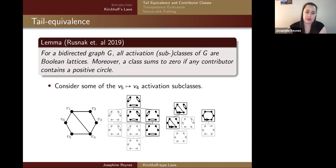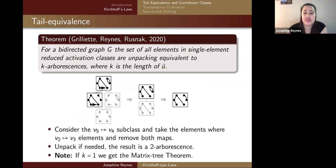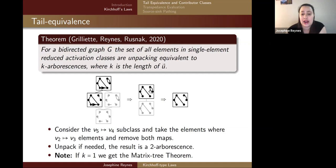Here is that graph again. We can have sets of activation classes where V5 goes to V4. Here are the contributors within three different activation classes with a map from V5 to V4; the greyed-out contributors have the V5-V4 map represented as back steps. The bold contributors are the reduced portions. Looking at the middle class: for a bidirected graph, the single elements in a reduced activation class unpack to K-arborescences where K is the length of U. Taking the middle class with V5 going to V4 and also V2 going to V3 gives a single element, which unpacks by removing those connections to yield two arborescences.